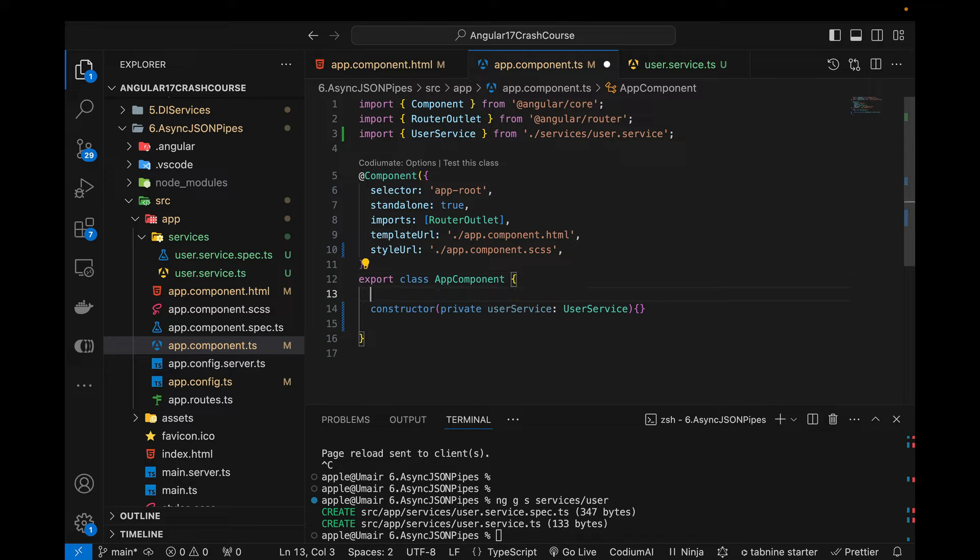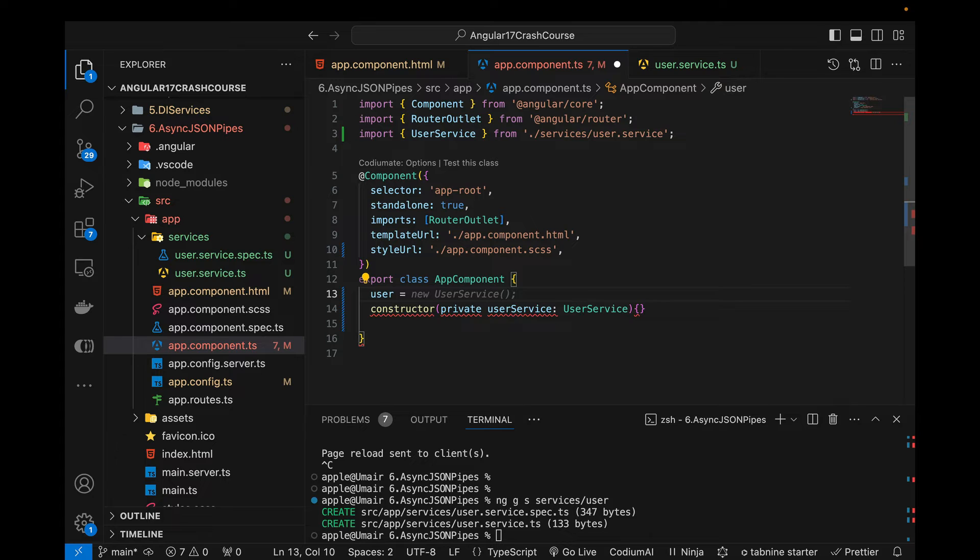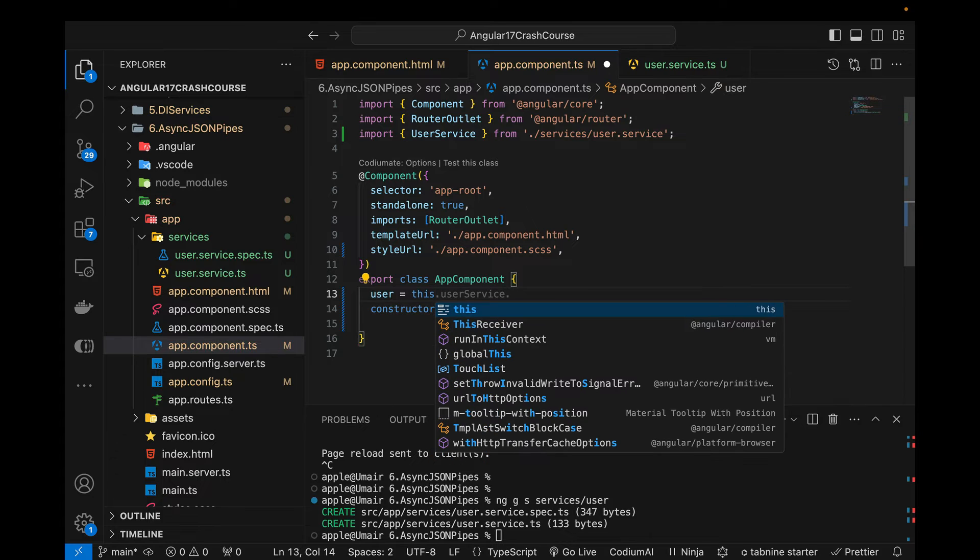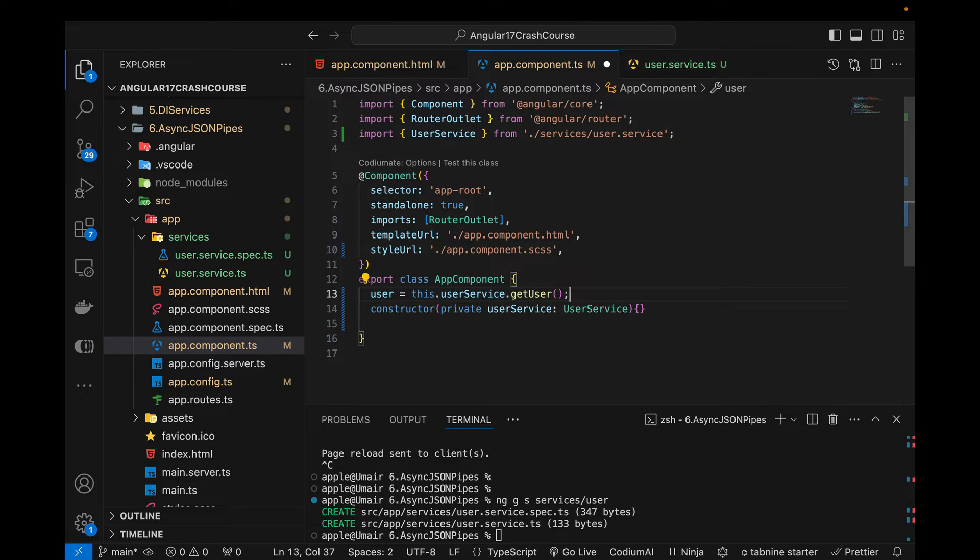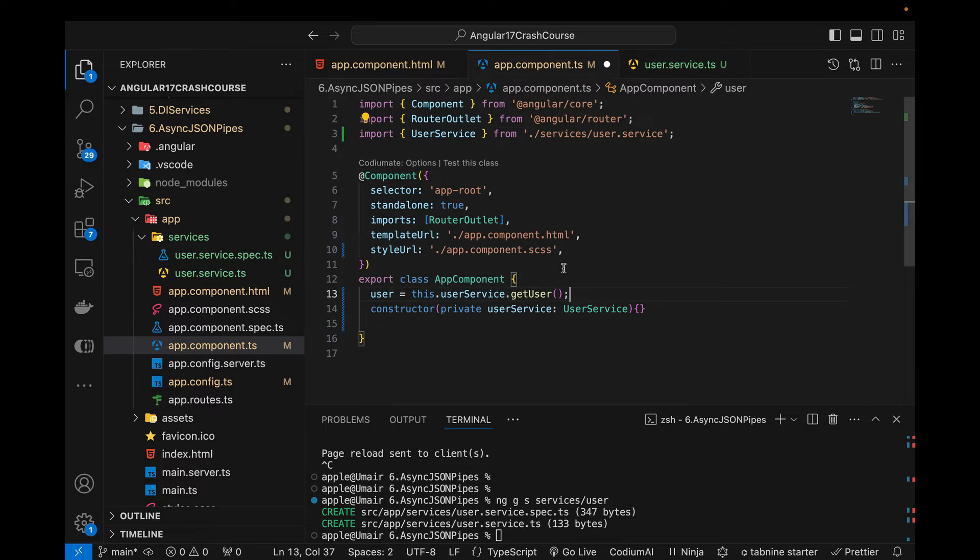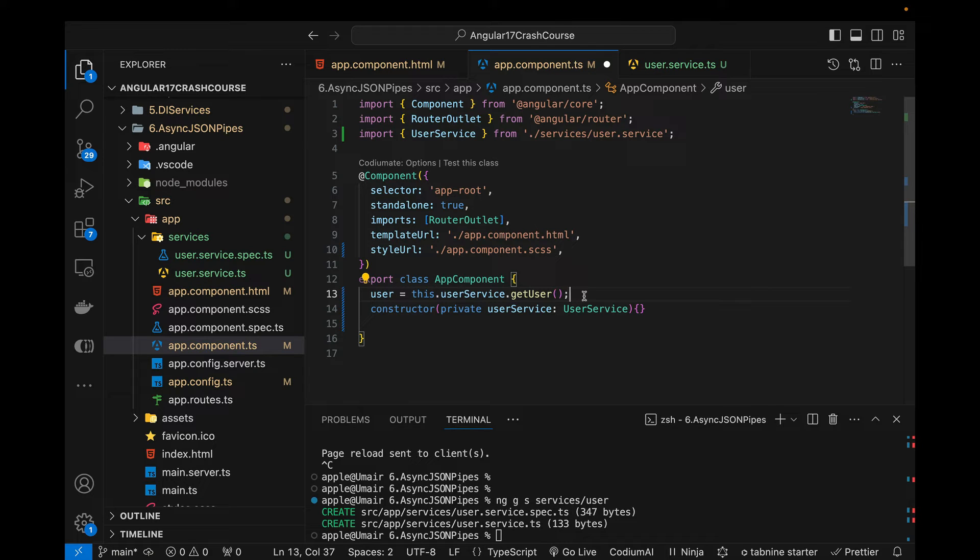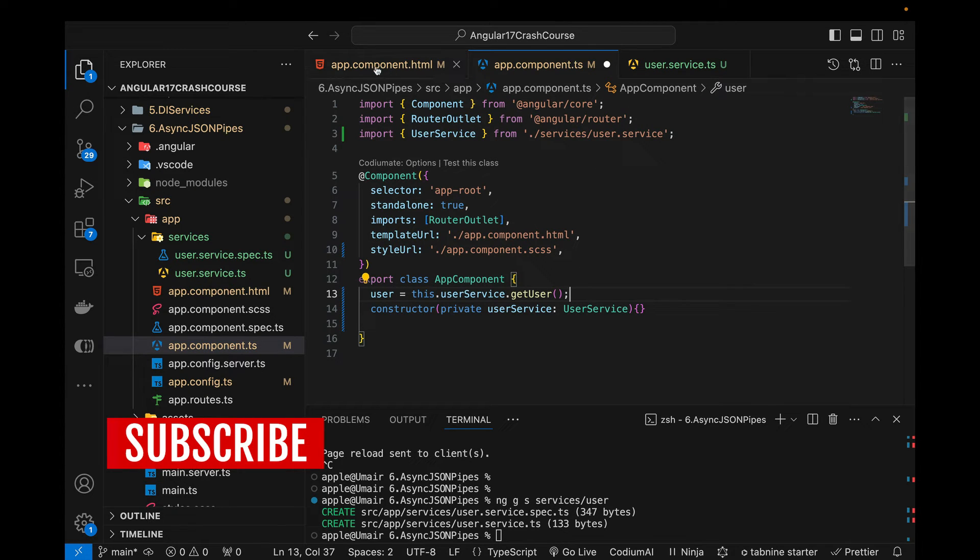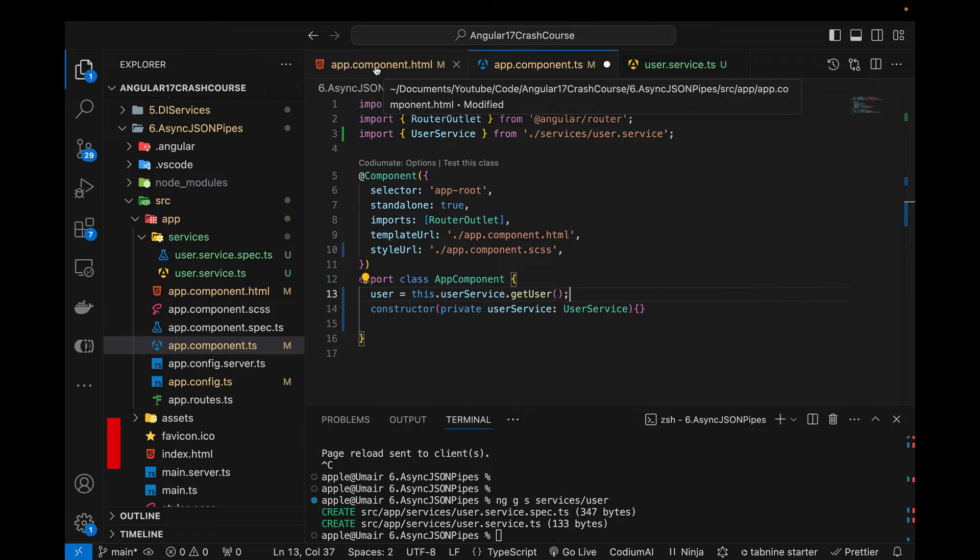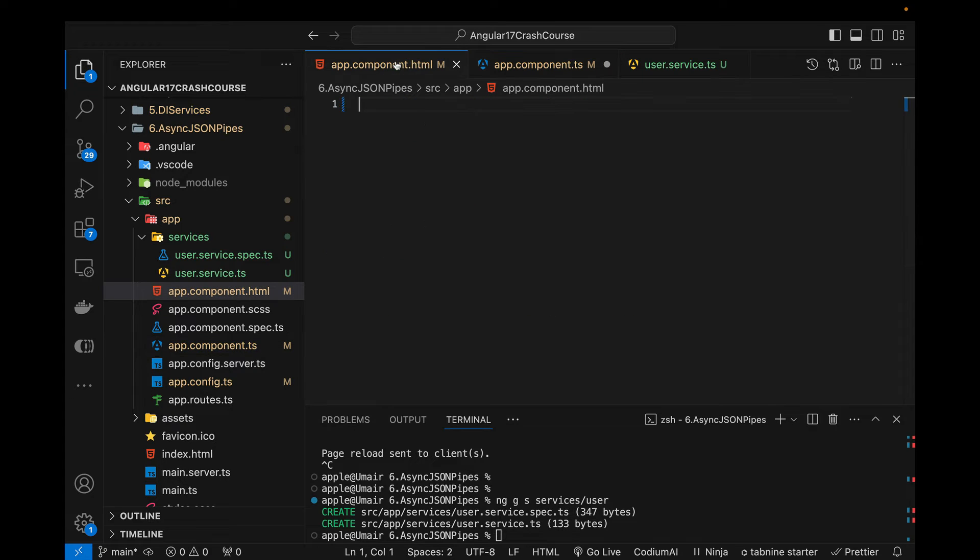All right, so after this constructor, let's create a variable which is going to receive, so user equals to this.userService.getUser. This is the function we have created. You can see that I'm not using subscribe at the moment. In order to console log or print the data in this component we need to use subscribe, but if we need to only show the data in our HTML then this is not always required to use the subscribe function.